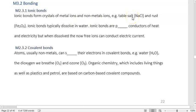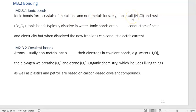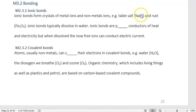Ionic bonds happen when we have a positive ion and a negative ion. The classic example is table salt, NaCl, which is sodium chloride. Metal ions have lost an electron, so metal ions are positive. Non-metal ions have gained an electron, so they are negative.